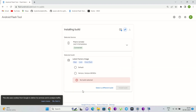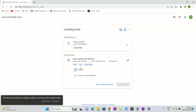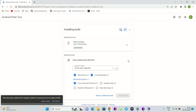Select the connected device in your browser. Search for and select your desired build from the list. You can also select options such as wiping the device or force flashing all partitions. Click Install to start the process.